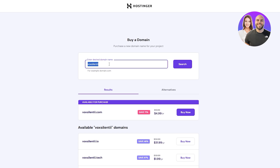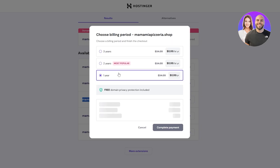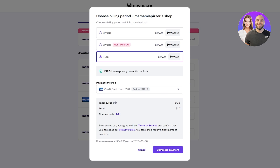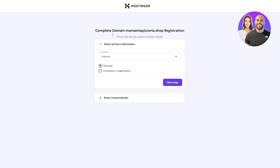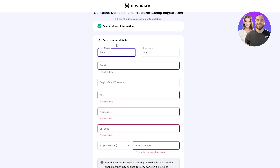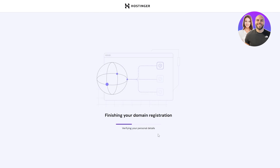I'll select a .shop domain and click Buy Now for one year. The total cost is shown on screen — click Complete. Next, you'll be asked to complete domain name registration: fill out your country, whether it's personal or organization, and your contact details including email, country, and state, then click Finish Registration.